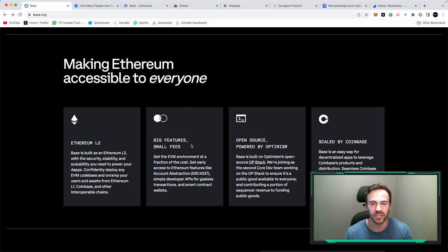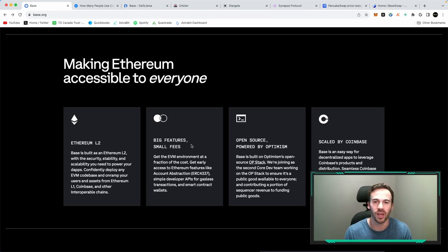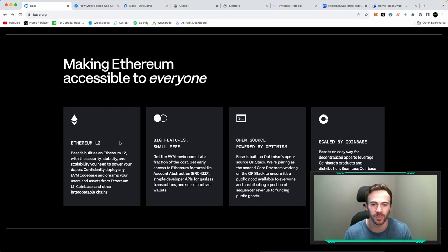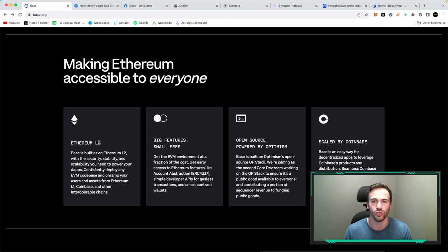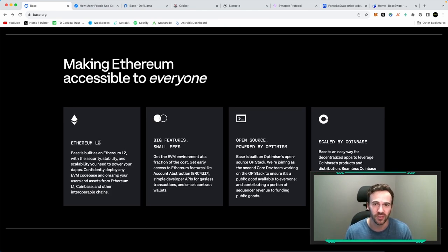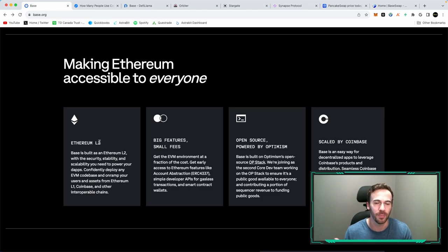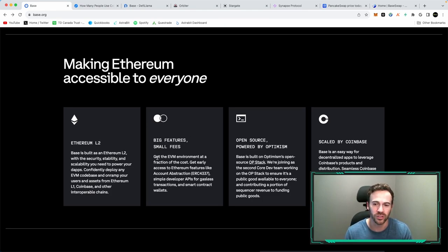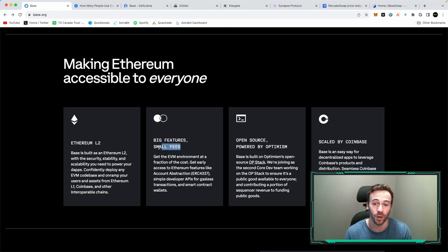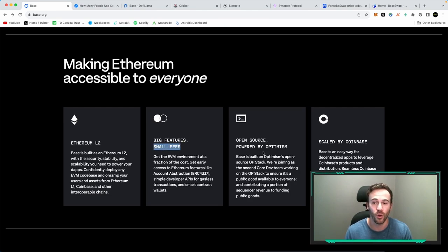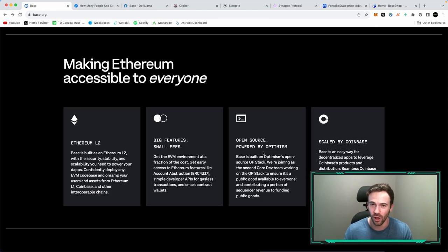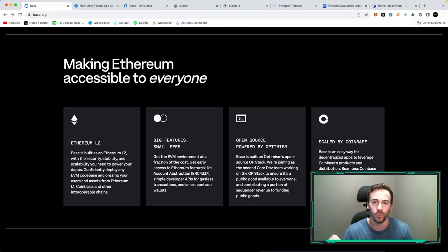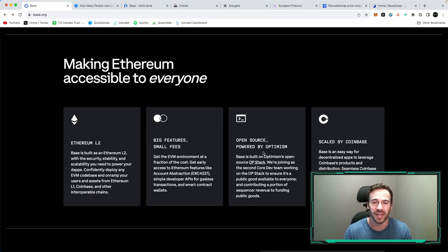Now, to give you a bit more information on BASE, well, it being an Ethereum layer two, as I mentioned, it is not going to charge you these massive Ethereum fees. You're only essentially going to be paying pennies on your transactions. And of course, it is said right here that you are going to be paying small fees. Now it is open source, and it is powered by Optimism, another layer two, and they are essentially using the OP stack, which is the architecture that BASE is using.